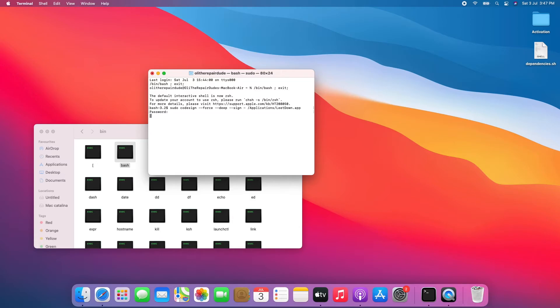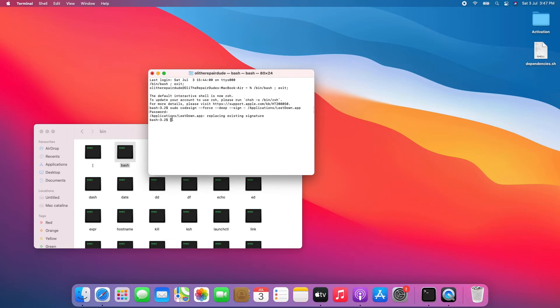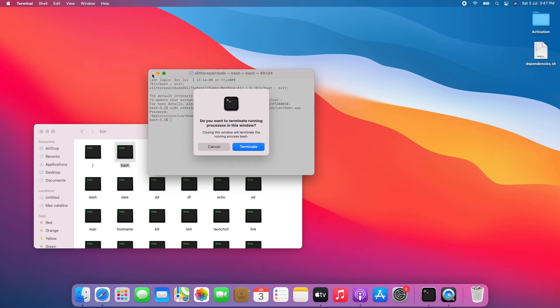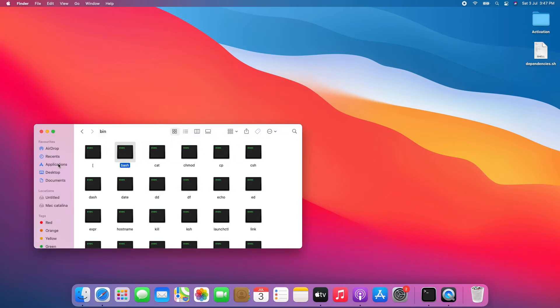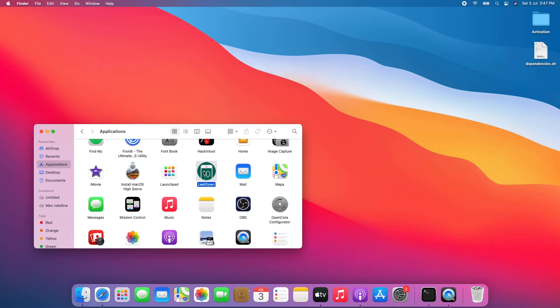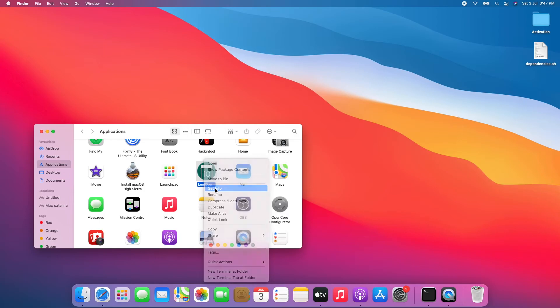close the Terminal window. Click Terminate. Click on Applications. To fix the 'move to trash' pop-up, right-click on LeetDown and click Get Info.